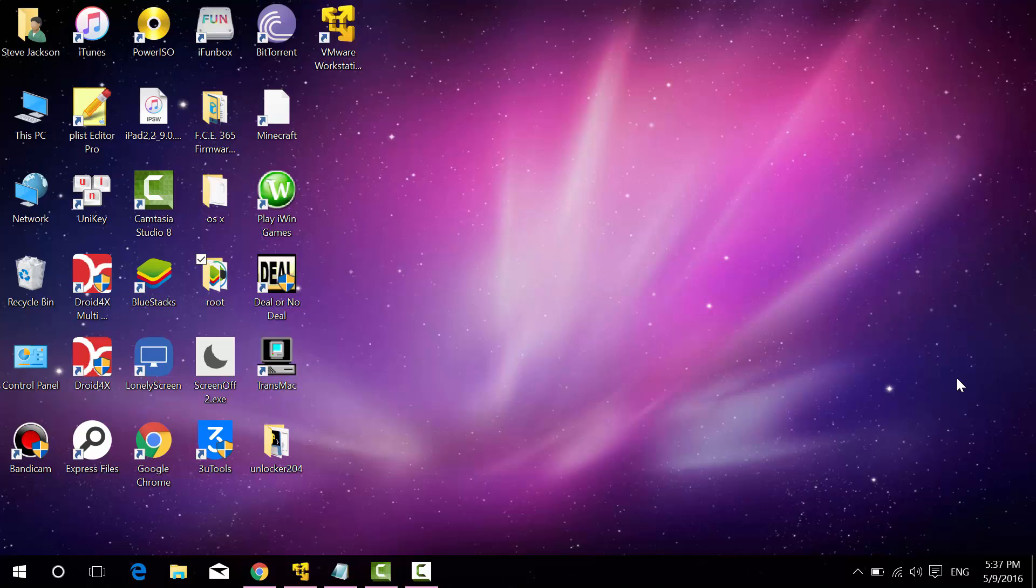Hey guys, Steve here, back with another video and we are back with Mac OS X Optimization Part 2.